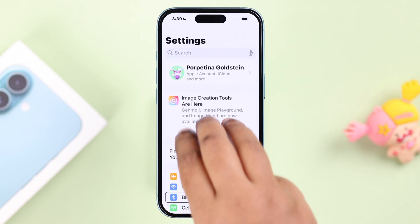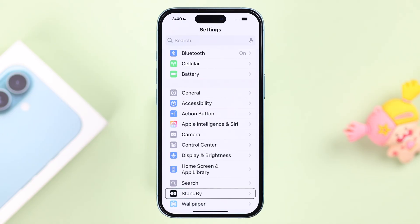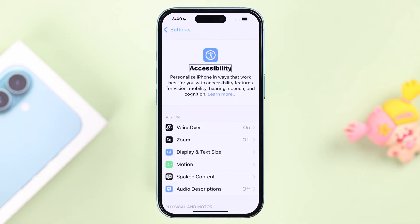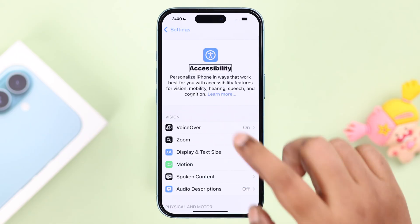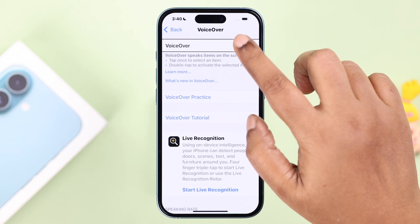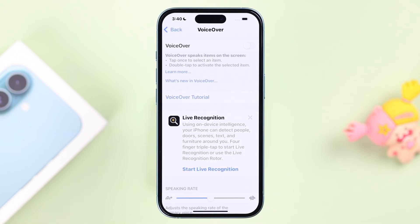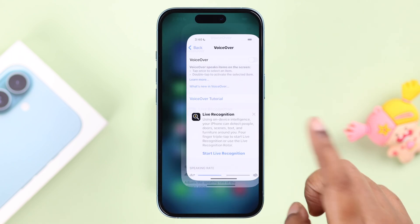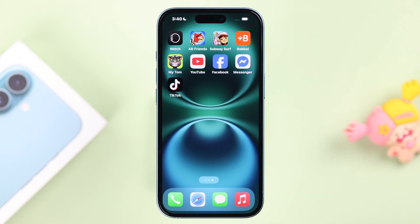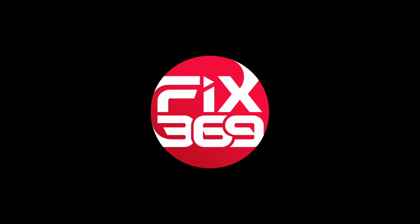Once inside Settings, swipe up with three fingers to find Accessibility and enter it, then go to VoiceOver. Simply double tap on VoiceOver to turn it off. And that's it — that's how you disable VoiceOver on your iPhone 16. Thanks for watching.